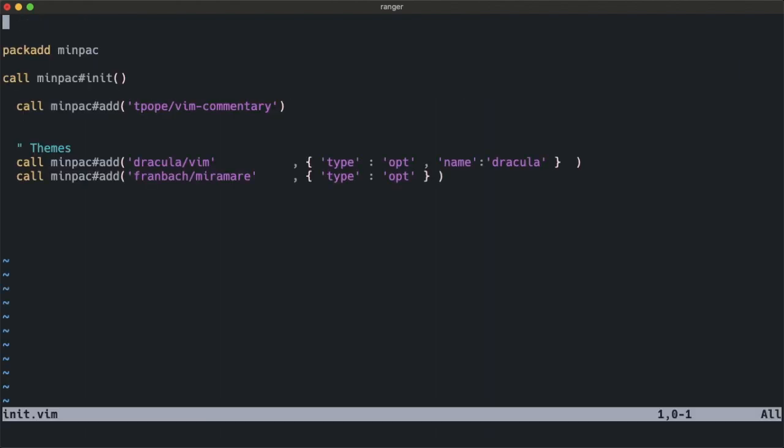We have to add MINPAC by using packadd, and we can call minpac#init and specify the plugins with the function minpac#add.